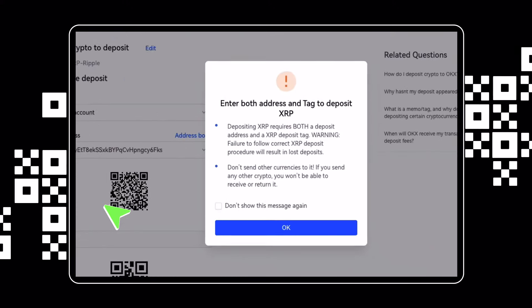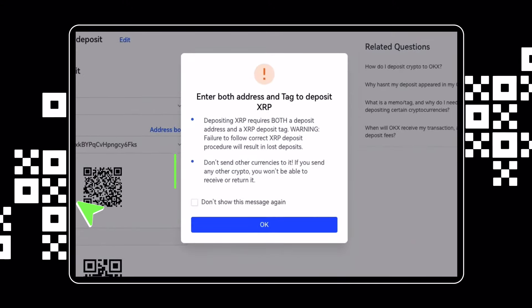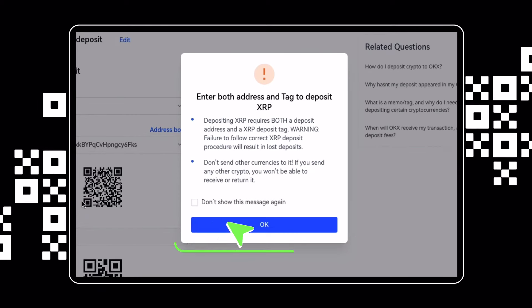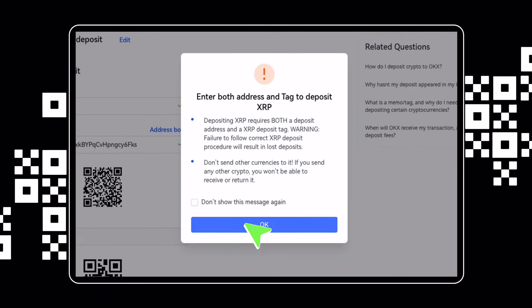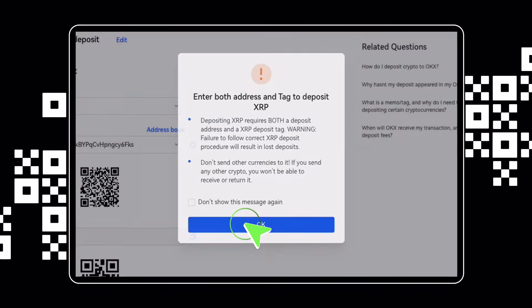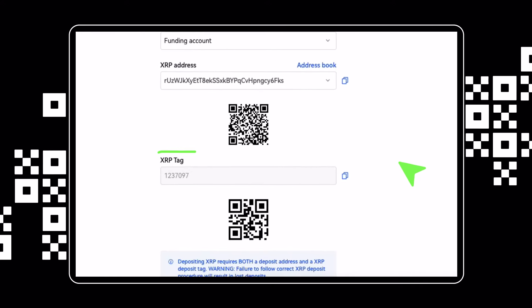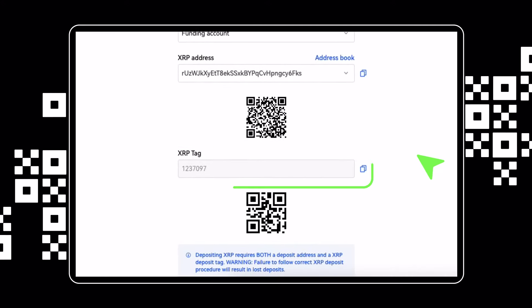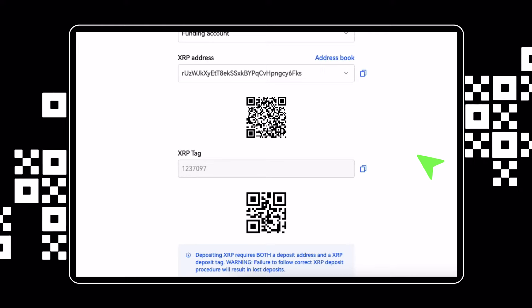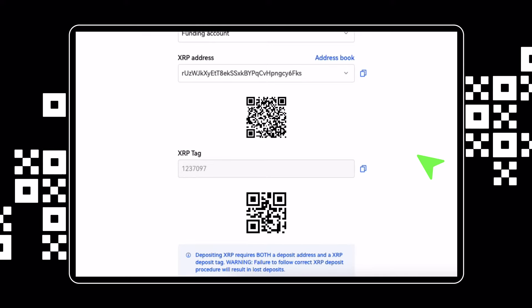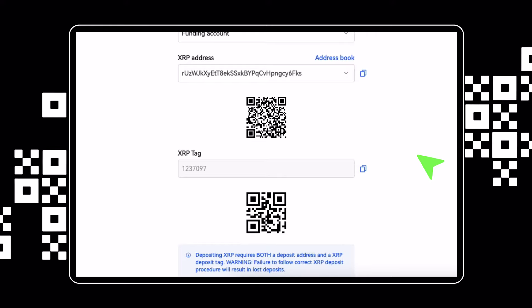You may be prompted to enter a memo or tag too. This is an additional identifier used to link a deposit with a particular user. Not all cryptocurrencies require a memo or tag when depositing to OKX. However, if you are provided one during the deposit process, you must enter it in the wallet from which you are depositing.